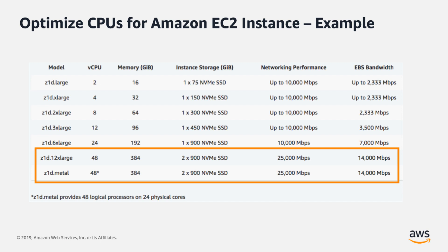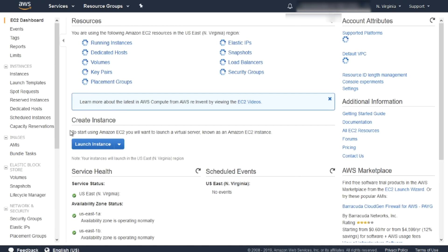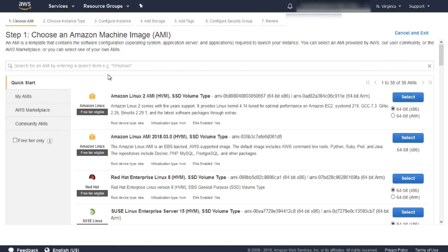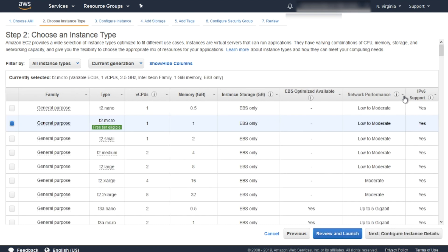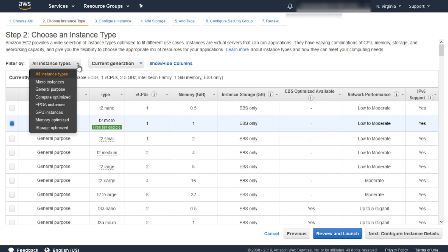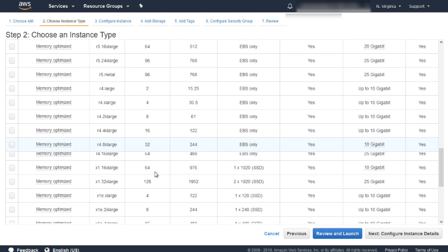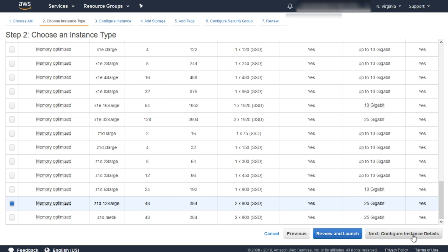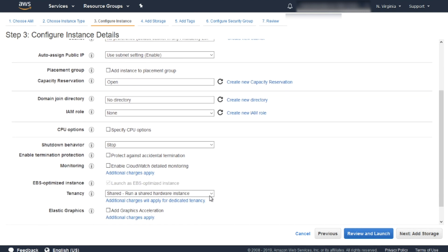Let's take a look at how to do that. From the AWS Management Console, click on EC2, then Launch Instance. Choose the AMI you want to launch and click Select. Then select the instance type Z1D.12xlarge and click Configure Instance Details.